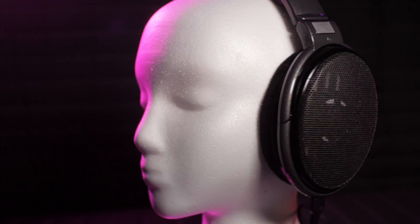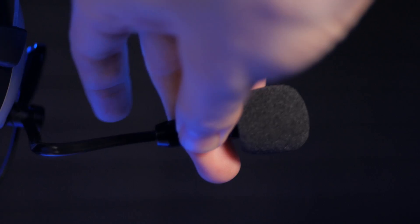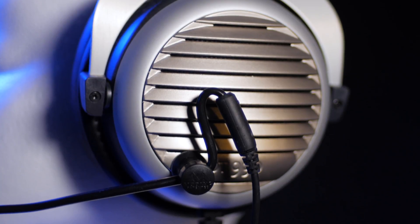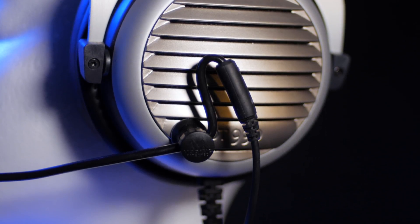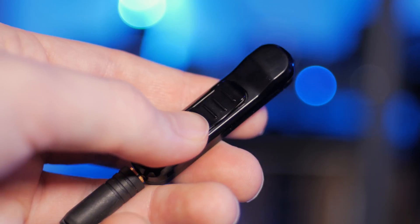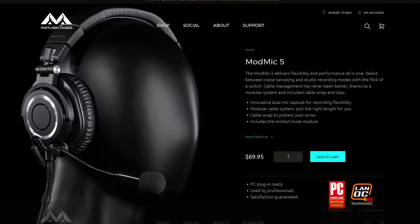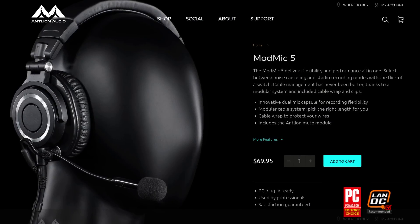Do you want the comfort and quality of high-end headphones without sacrificing microphone quality? Antlion's ModMic 5 is the perfect solution. Their dual-capsule microphone attaches easily and securely to your existing headphones and fits within any setup thanks to the modular cable system. It comes with a cable wrap to protect your wires, an optional inline mute switch. Check the link in the video description to learn more.